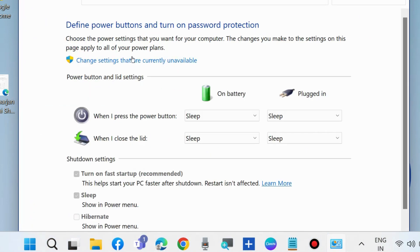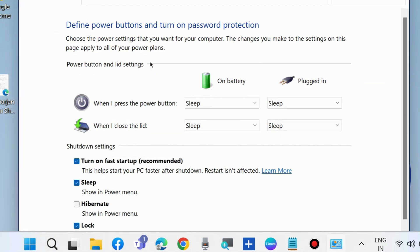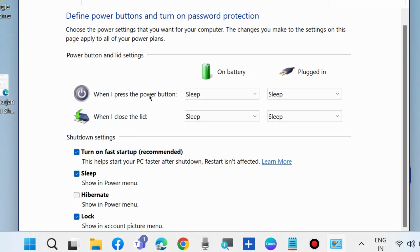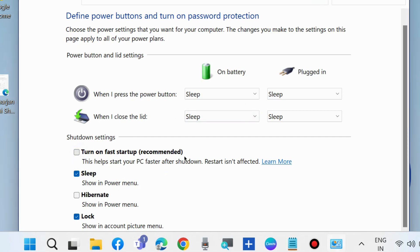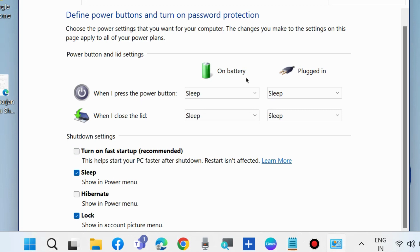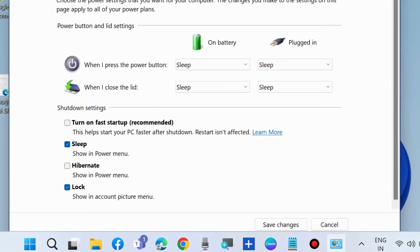Thereafter, go to the right side and choose change settings that are currently unavailable. Then disable turn on fast startup. Disable this feature and click on save changes option from the bottom.